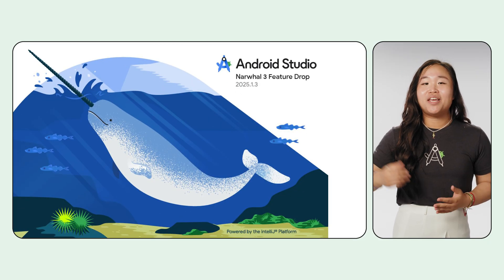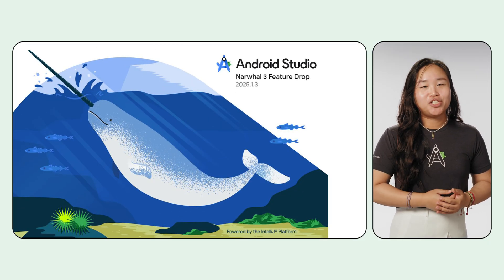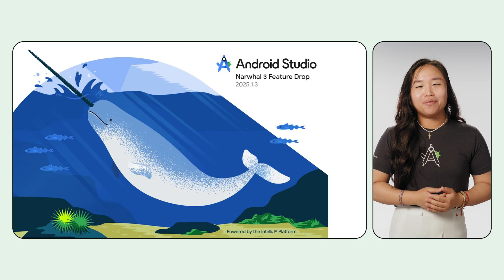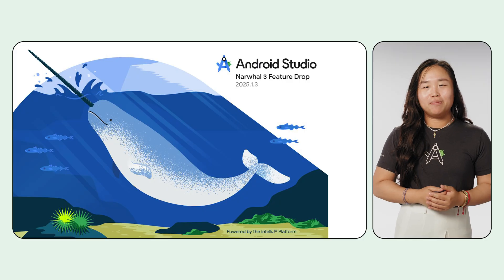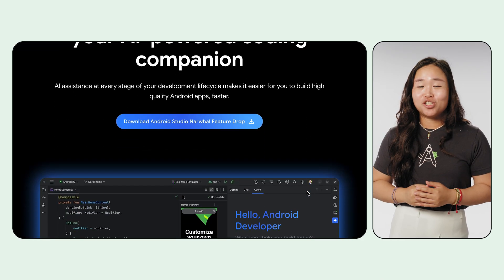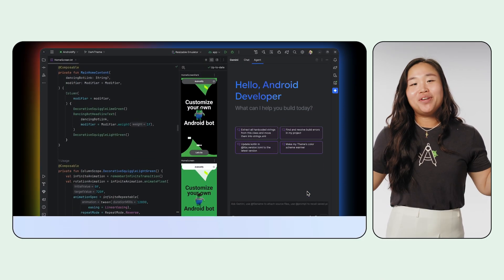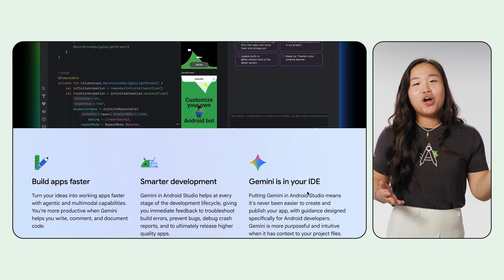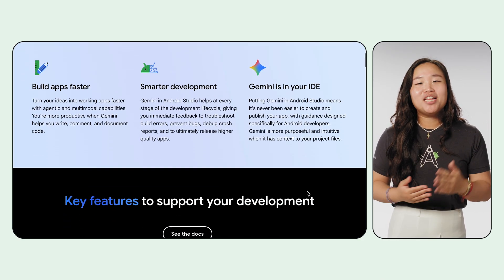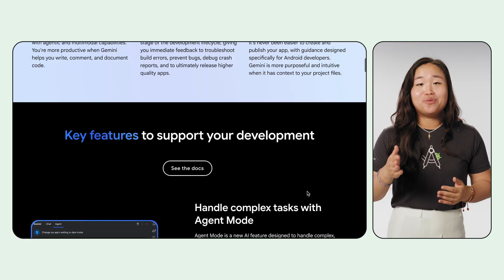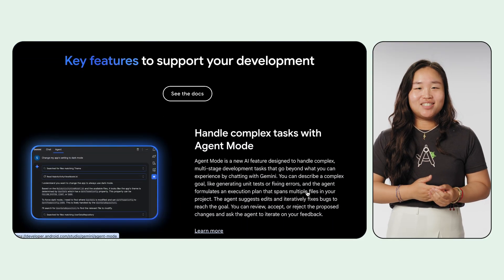Let's dive into the amazing new features in Narwhal 3 Feature Drop. Let's kick things off with the tool that is an essential coding companion, Gemini in Android Studio. We're continuing to make it smarter and more integrated into your projects.